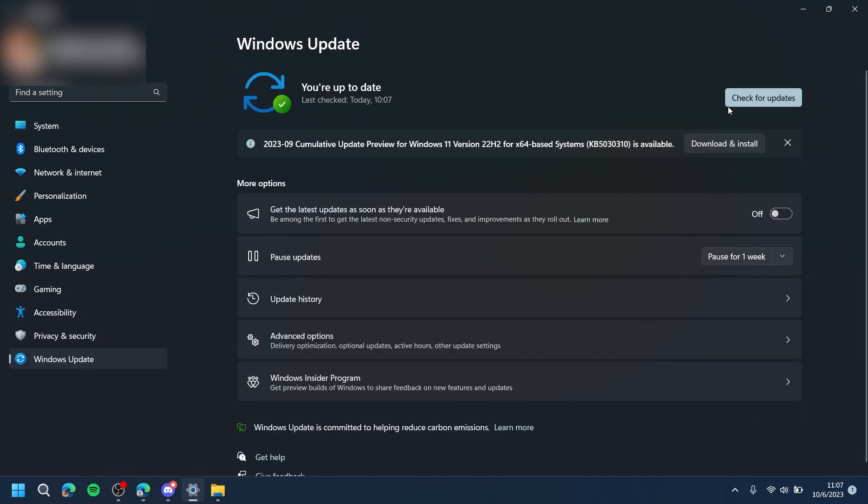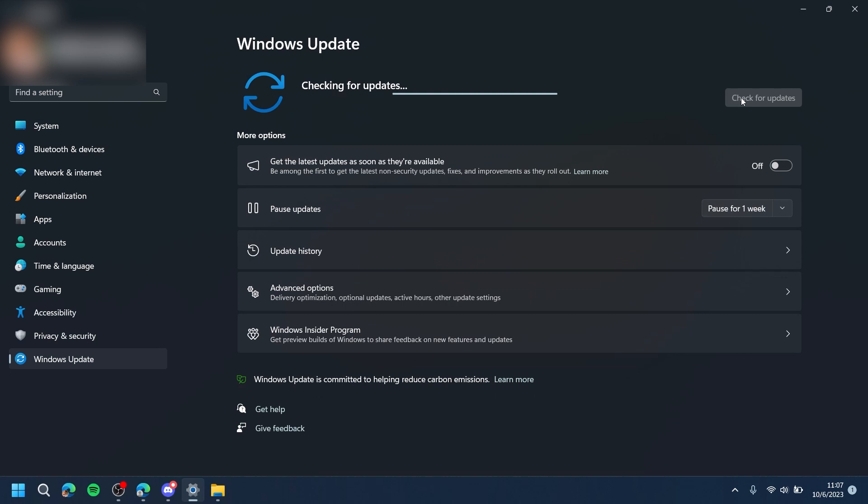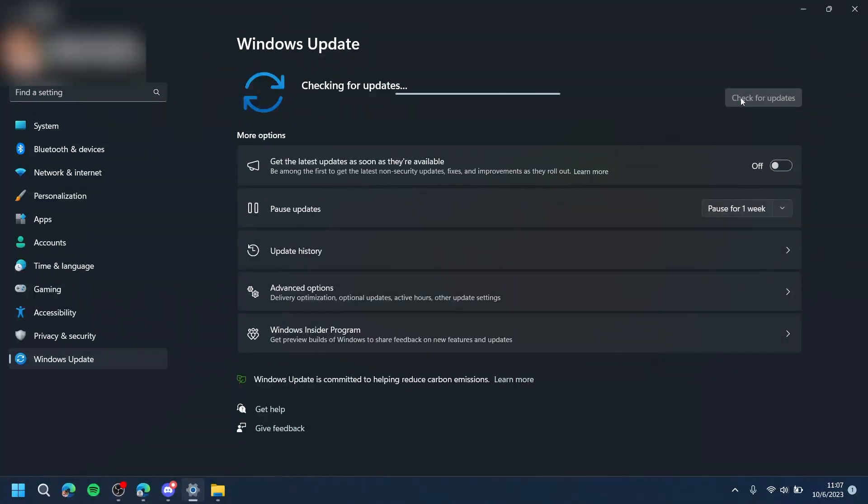Check for Updates and download any available update.